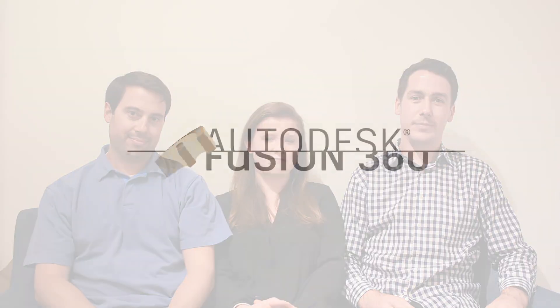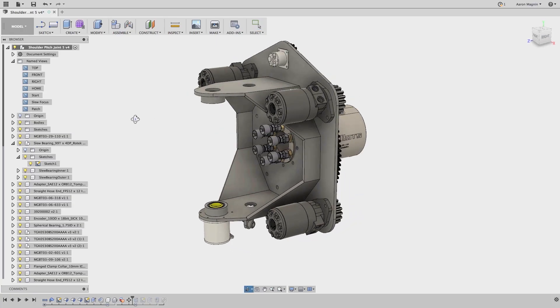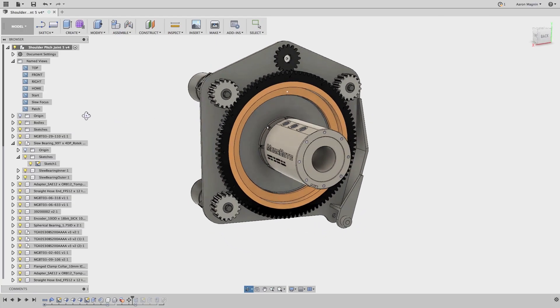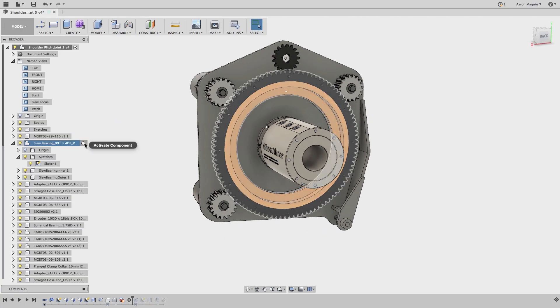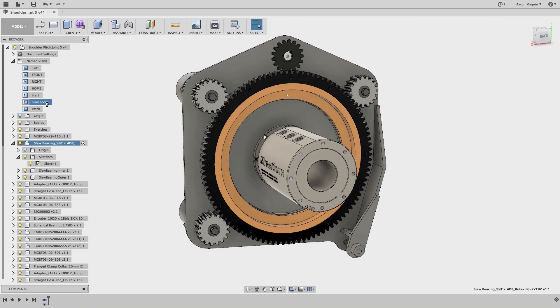Hey guys, we're back with another Fusion 360 update. Let's check it out. Hey everyone, Aaron here. In this update I get the pleasure of bringing you a couple of modeling updates and some simulation improvements.